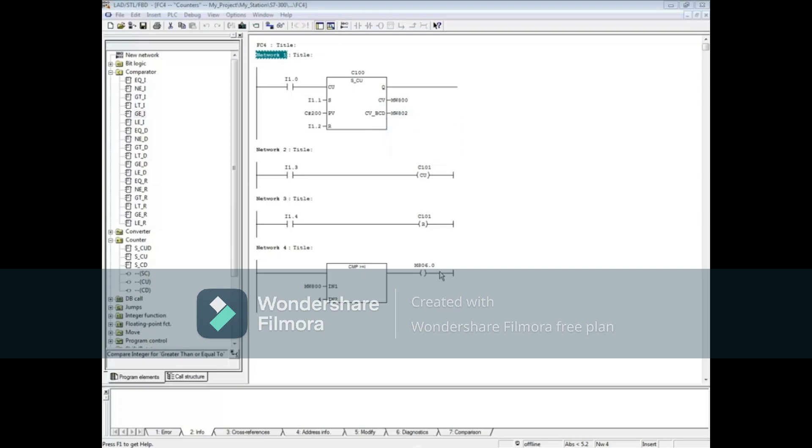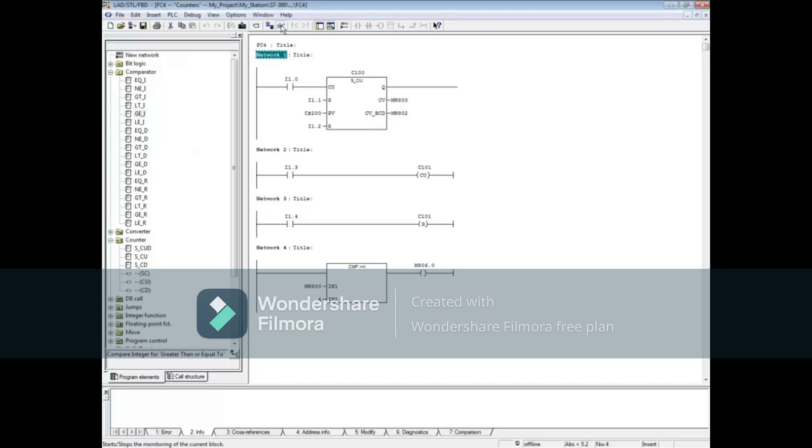There is no output signal at a certain count. Use a comparator such as the greater than or equal to comparator in Network 4 for this purpose. Let's monitor the block. Make sure Network 1 is highlighted.